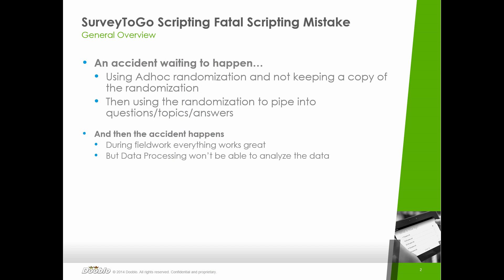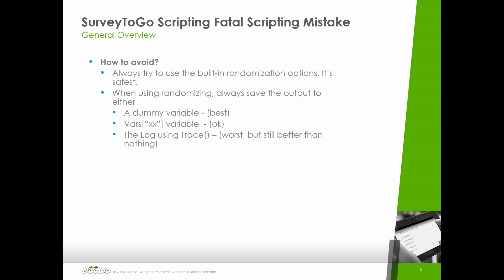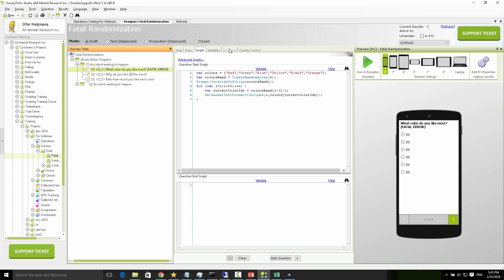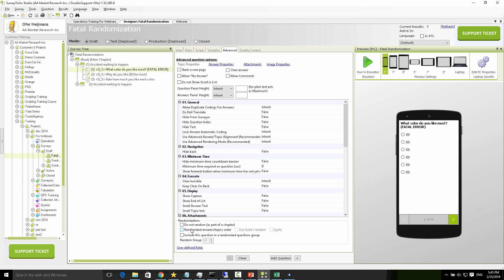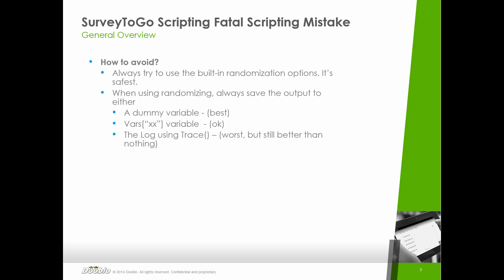How can you avoid this fatal mistake? It's actually very easy. First, always try to use the built-in randomization options — it's the safest. In our example, that's very easy because we just want to randomize the order, so the only thing we needed to do was go to the advanced tab on the question and activate the randomized answers option. Even with more complicated cases involving callbacks, loops, or other logic, there are enough built-in mechanisms to use the built-in randomization options and avoid this mistake.